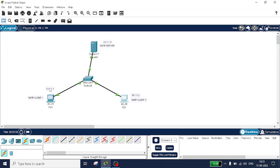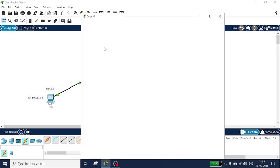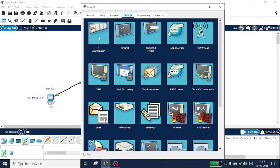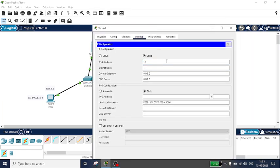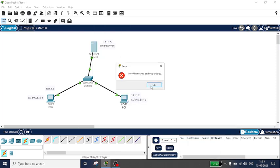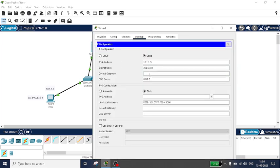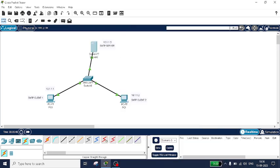Now I will set the IP for the server. Click on the server, go to Desktop, then IP Configuration. The IP address is 10.1.1.3 and the default gateway is 10.1.1.2. I have now configured all the nodes.